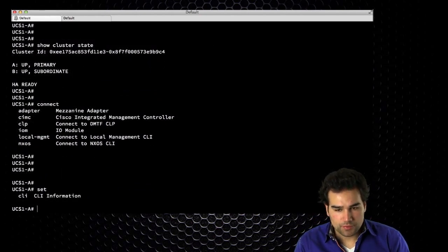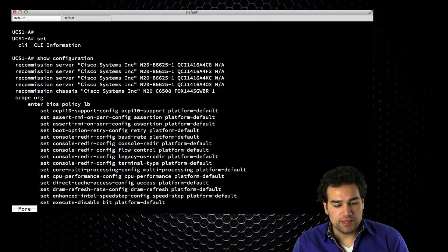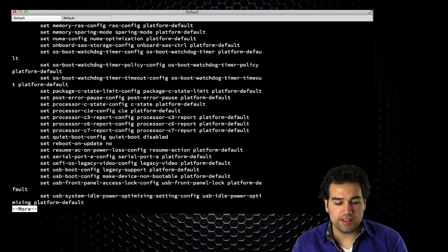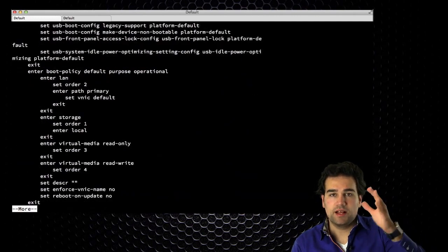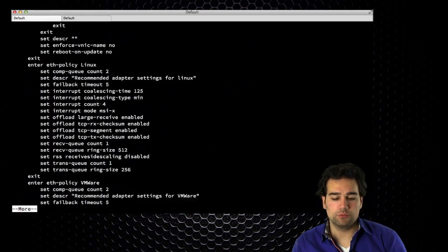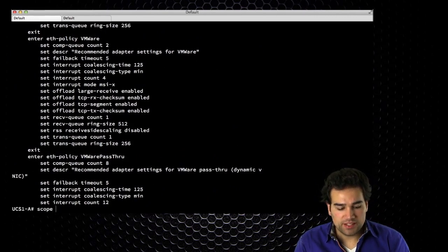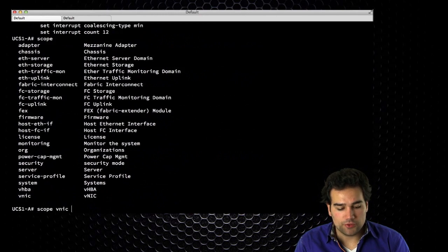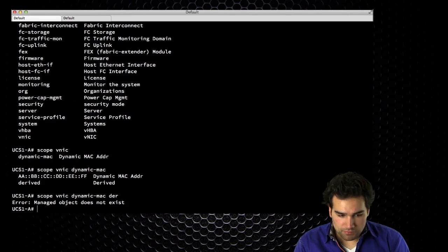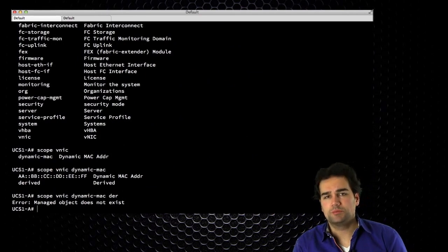I'll do a show configuration first. What you see are XML files — I don't see the XML tags, but I do see a lot of XML-oriented tree architecture. There is a lot of configuration here; this is impossible to maintain and is only useful for copying and pasting. I can navigate through this by configuring scope for VNIC templates, dynamic MAC stuff, physical components, logical components, policies, profiles, pools — everything. What's really used is connections towards NXOS.